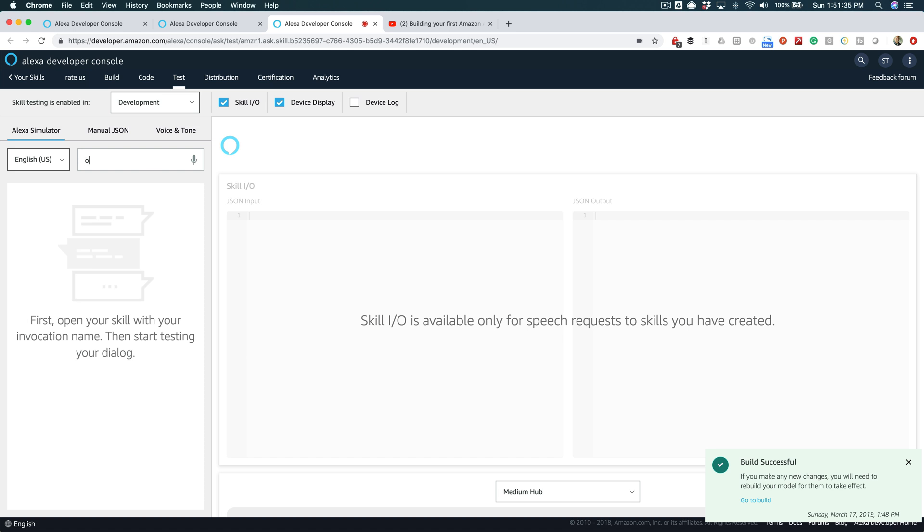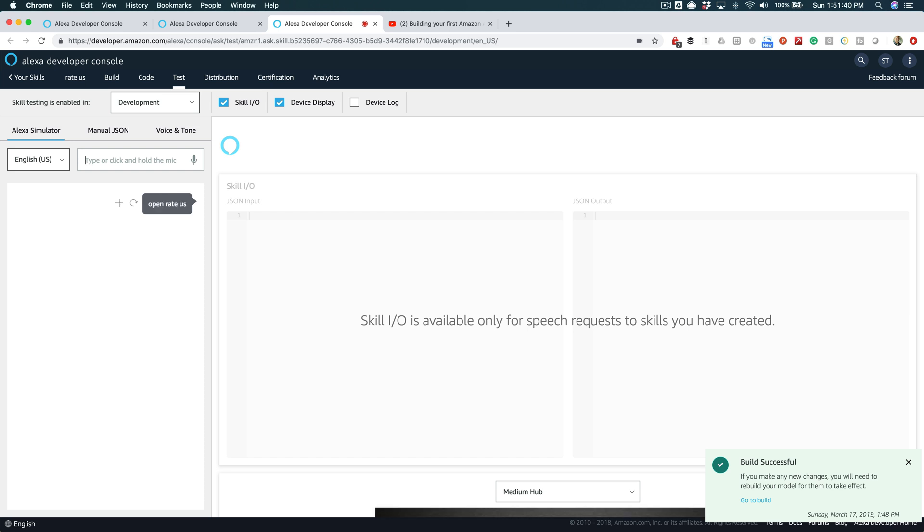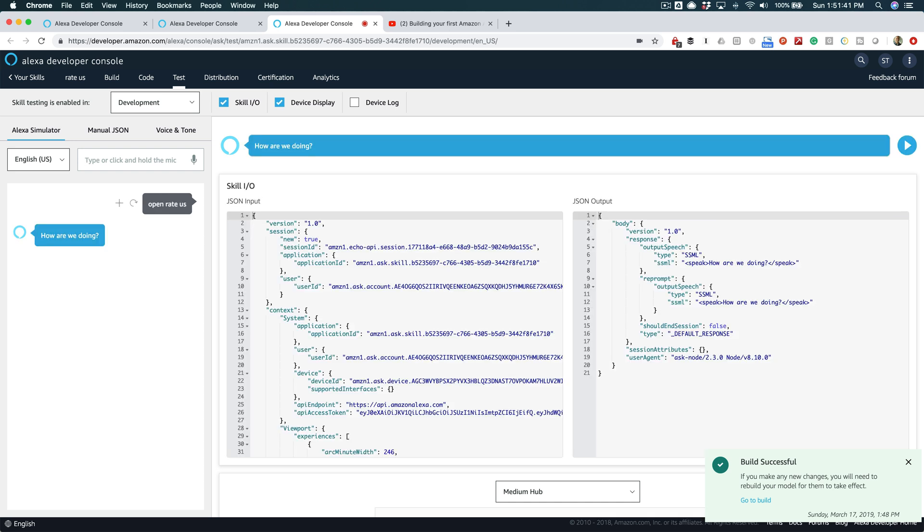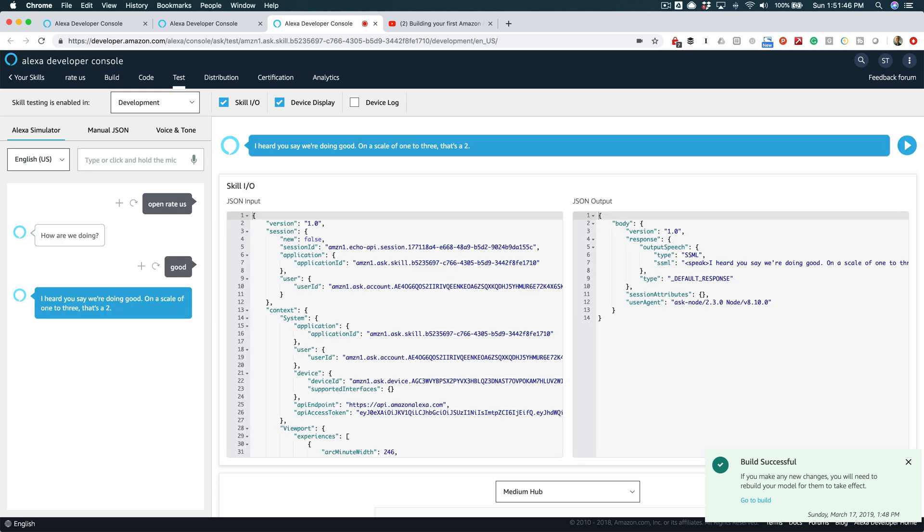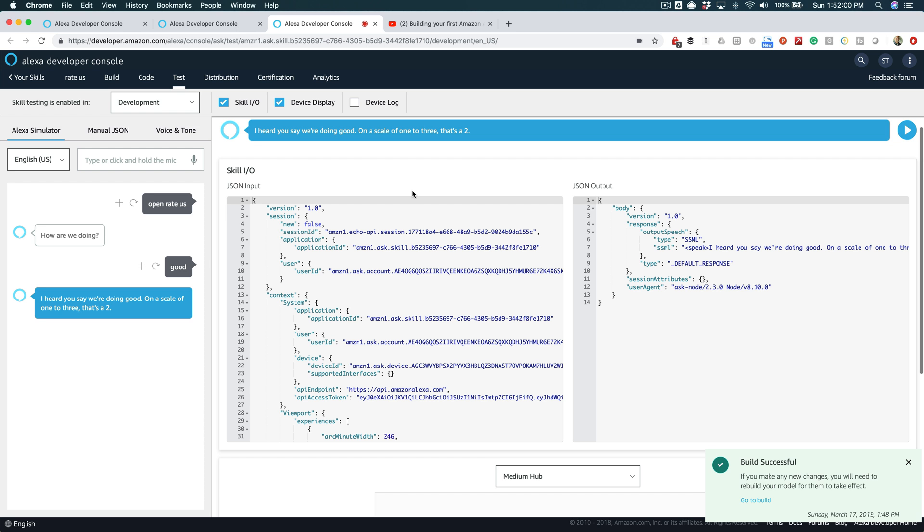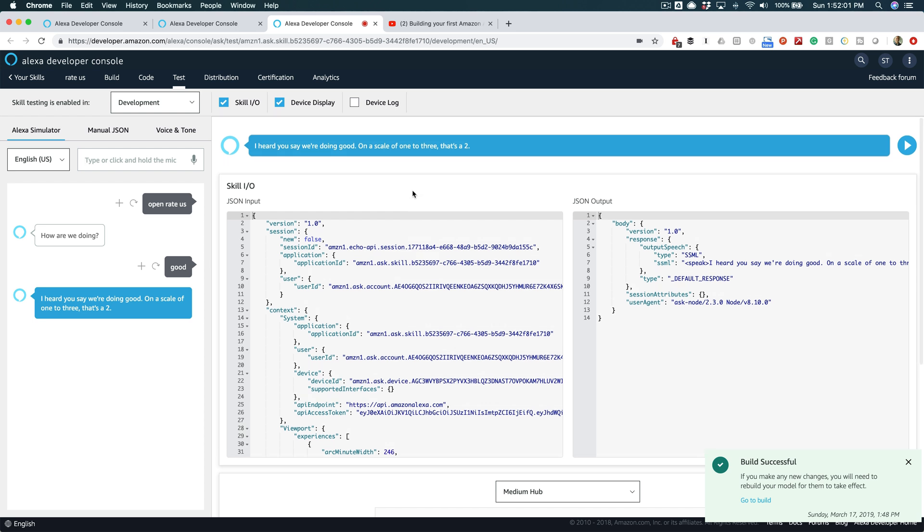And say 'open Rate Us.' How are we doing? And let's see—'good.' I heard you say we're doing good. On a scale of one to three, that's a two. So there you go, that is it. A super simple introduction to using synonyms and entity resolution in an Alexa skill.